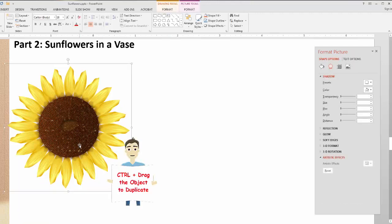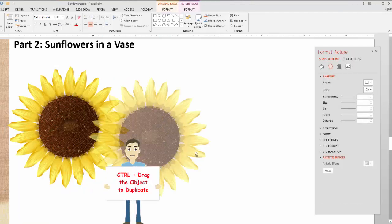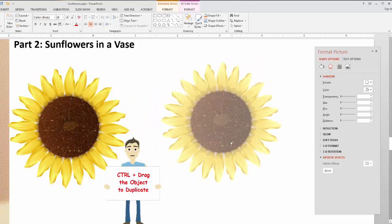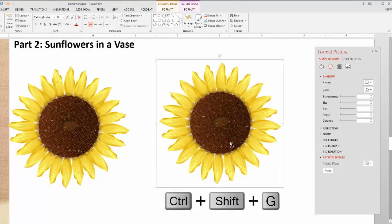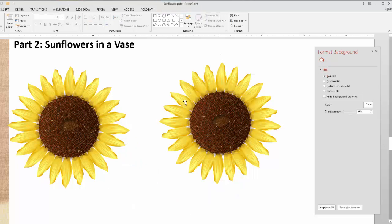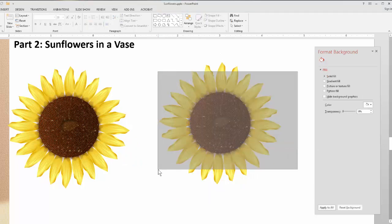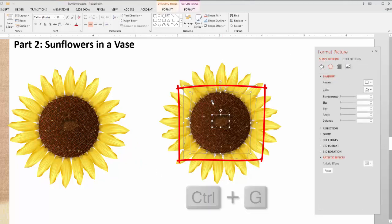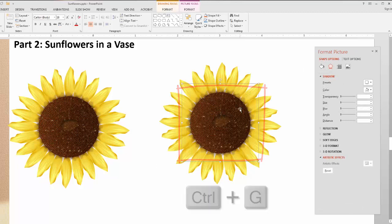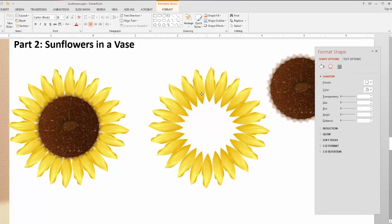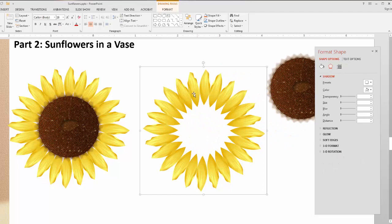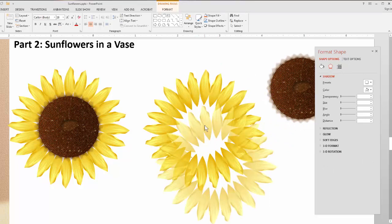We'll take that, duplicate it so we keep the original, and ungroup it — that's Ctrl+Shift+G to ungroup. Then group the center part with Ctrl+G and move it out of the way. All you have to do is duplicate the petals ring, either with Ctrl+drag or copy and paste.